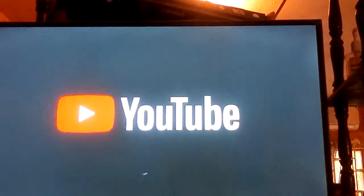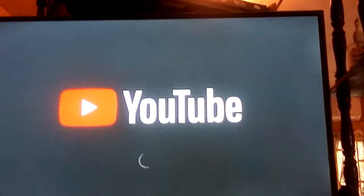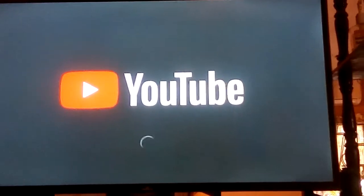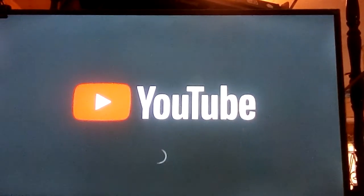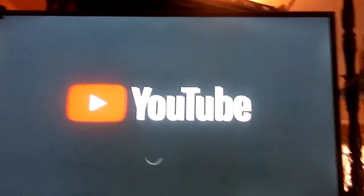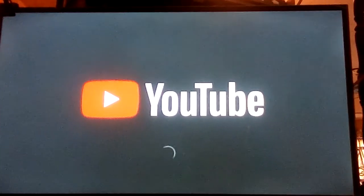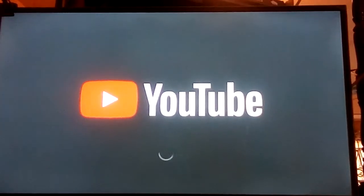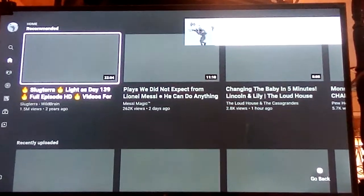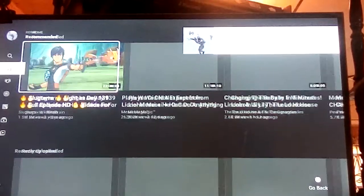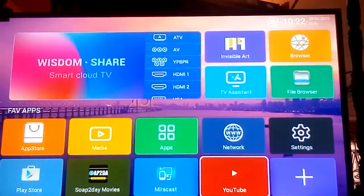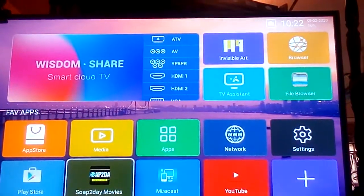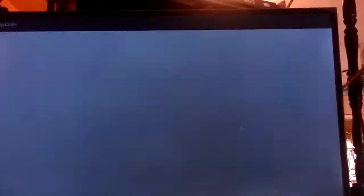And as you can see, it's loading up. There is YouTube, and I'm going to show you the App Store.